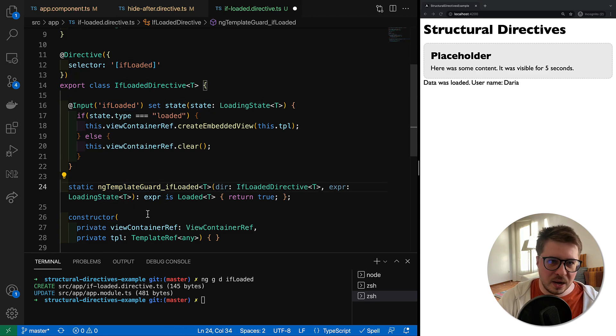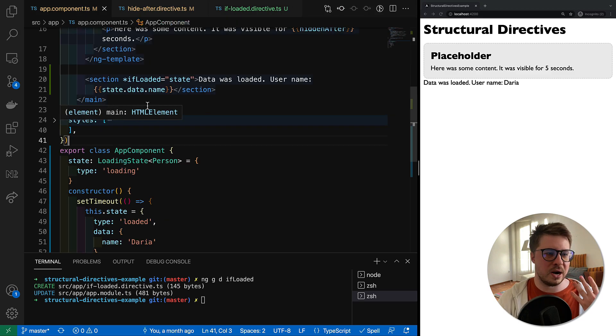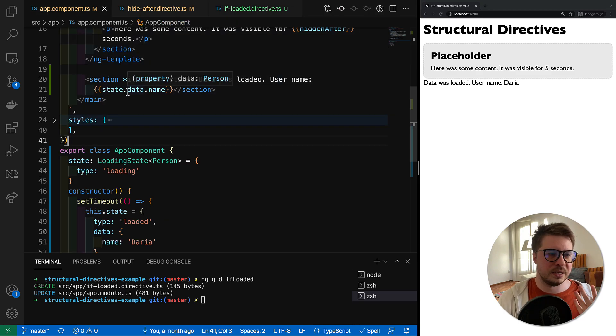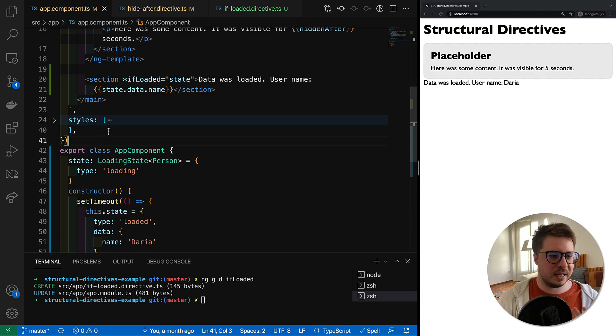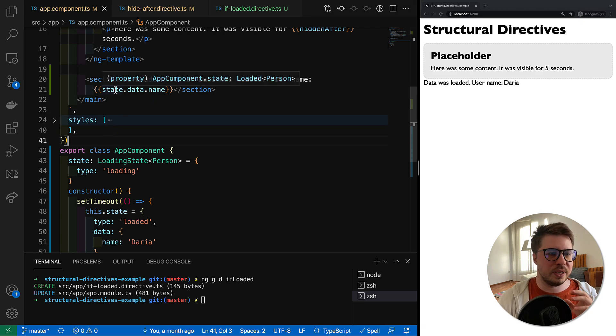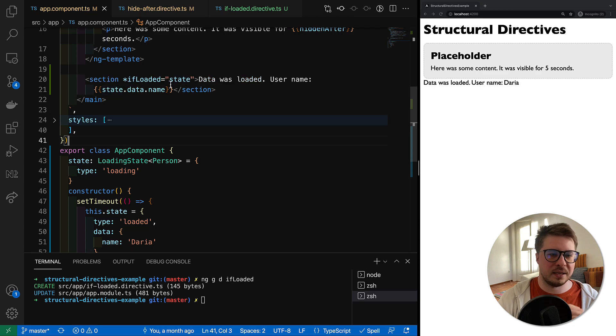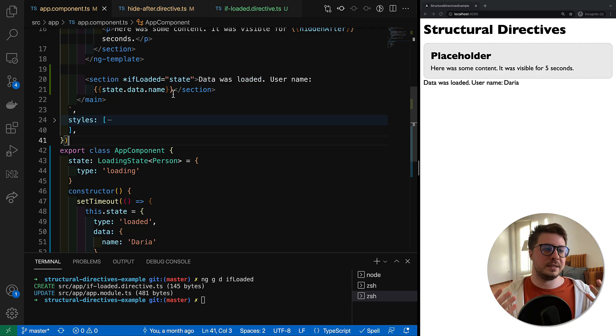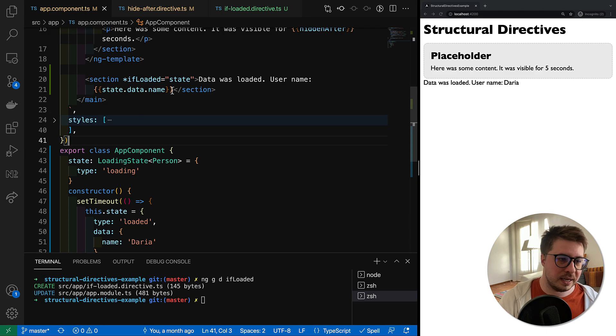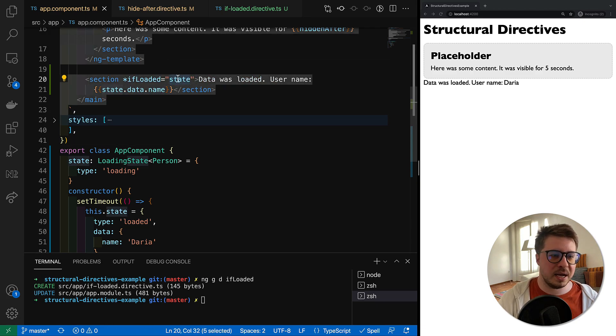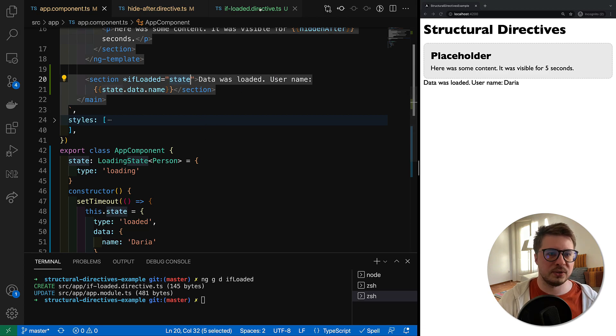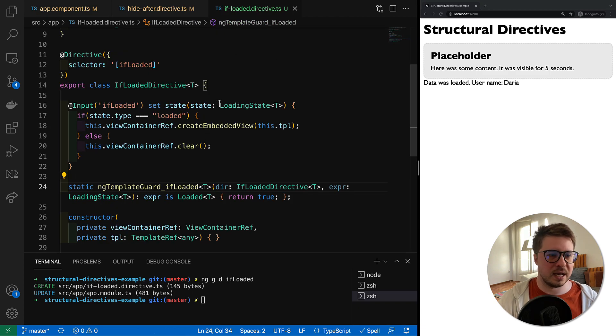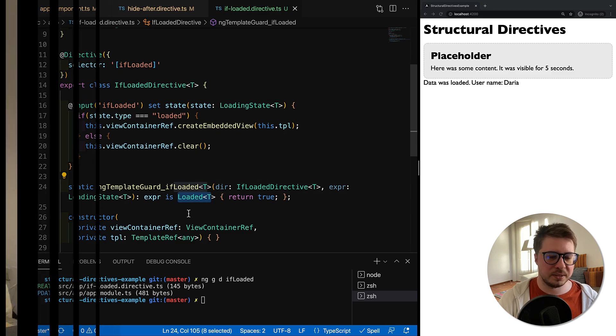Now if we save it, you can see that our error from the template is gone, and Angular compiler treats the state as loaded always because we gave a hint to it that inside the template please consider that the type of state will be always kind of loaded.